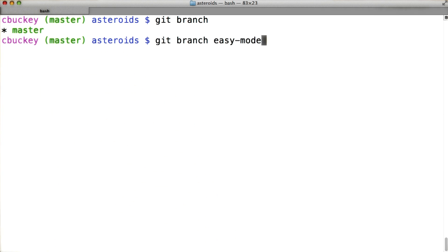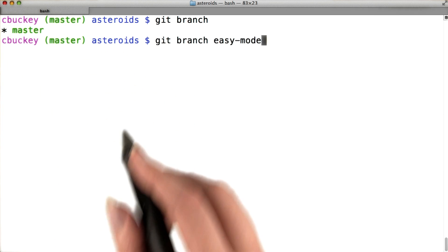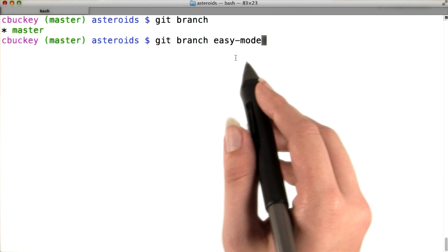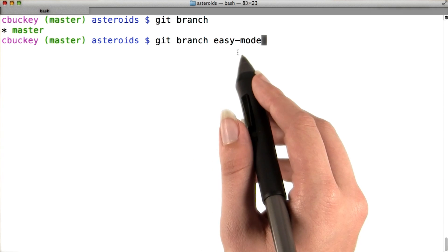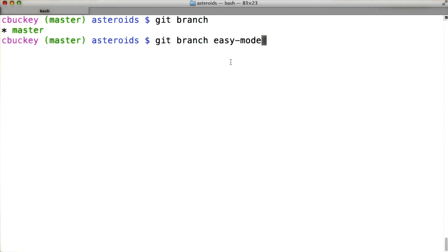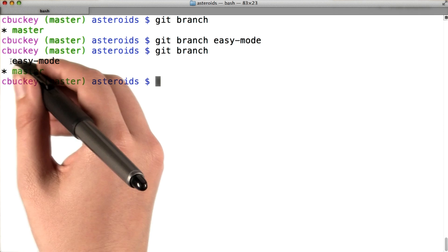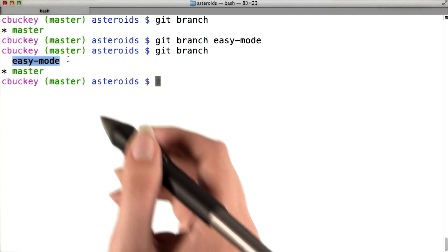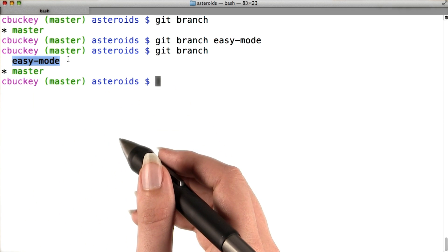Now I'll run git branch easy mode. When I give an argument to git branch, it creates a new branch with that name. So now, when I run git branch again, I can see that the easy mode branch was created.